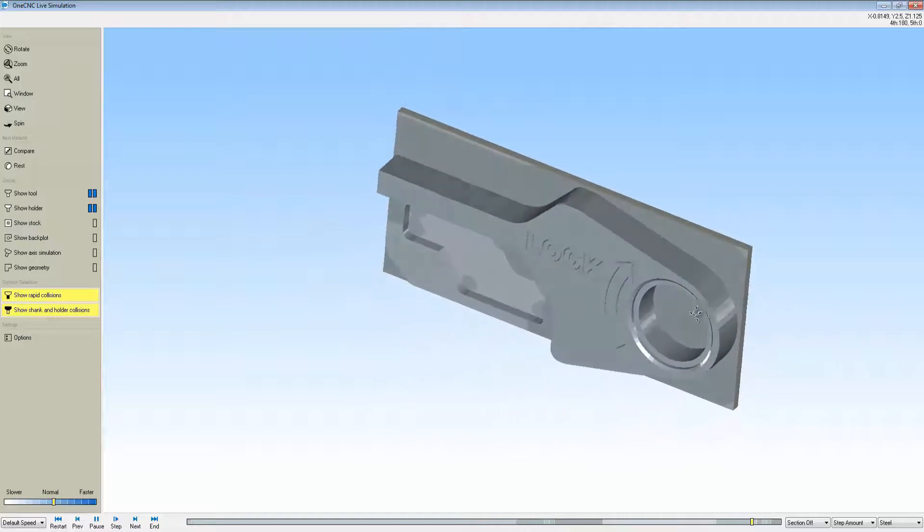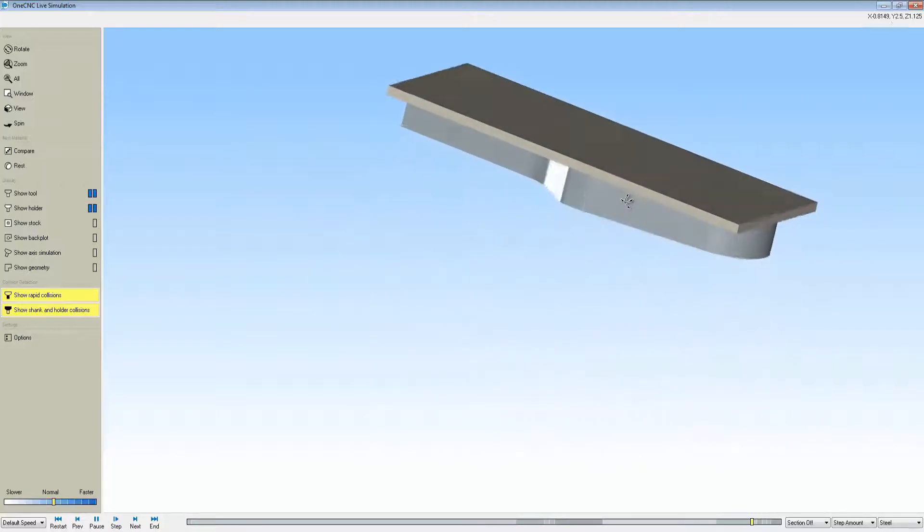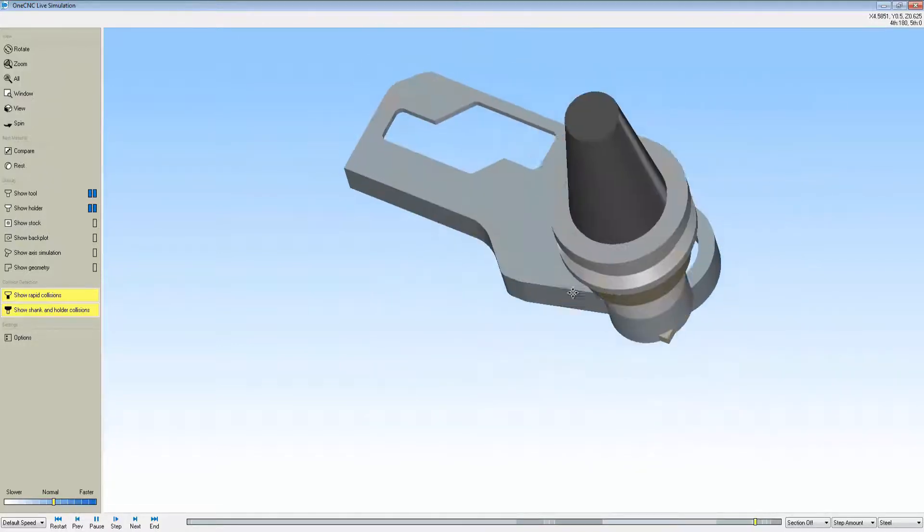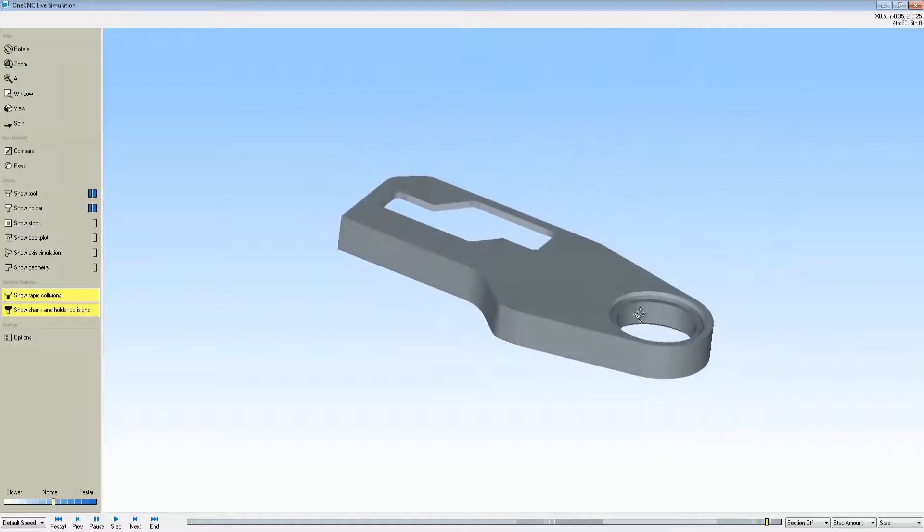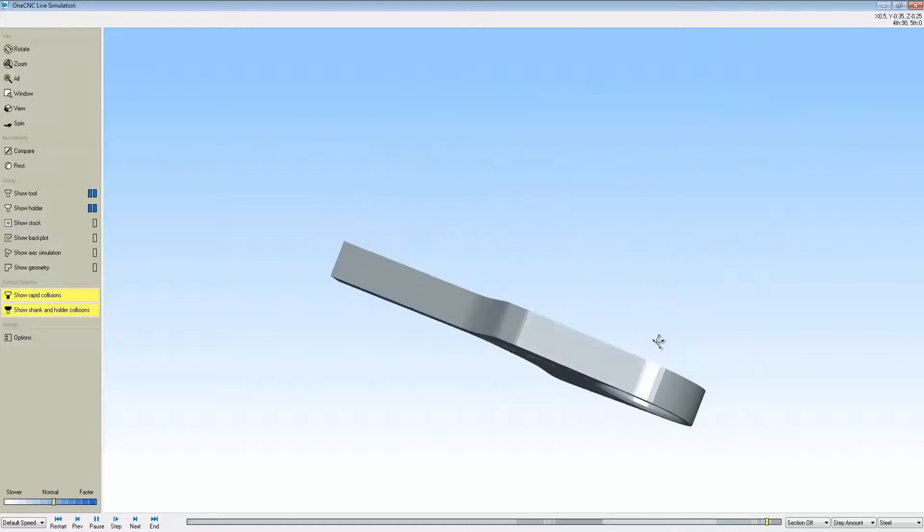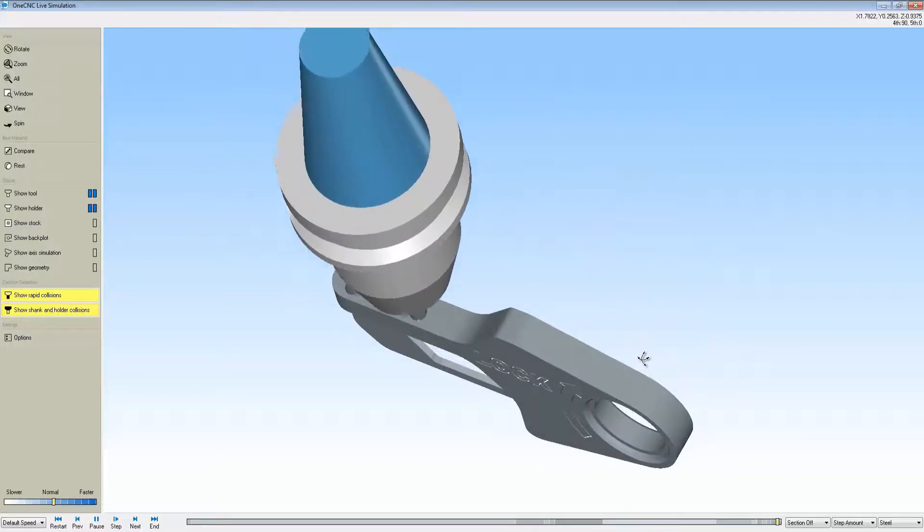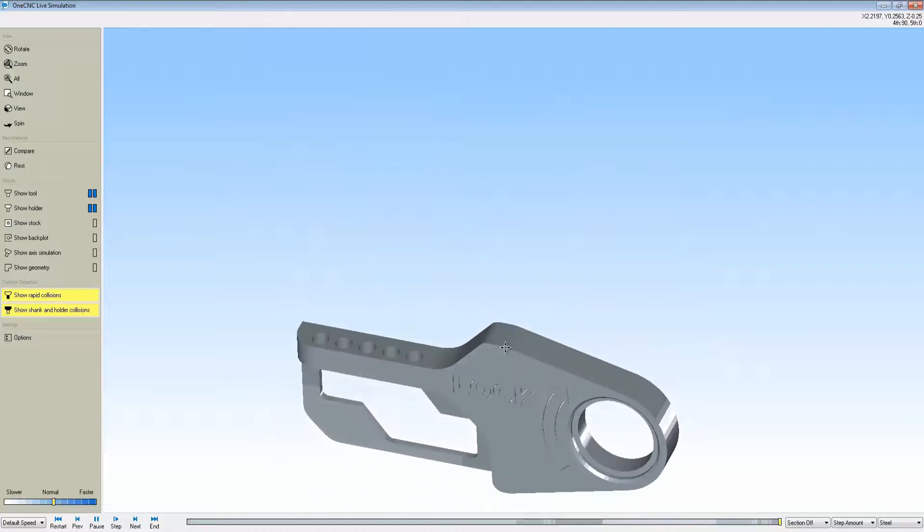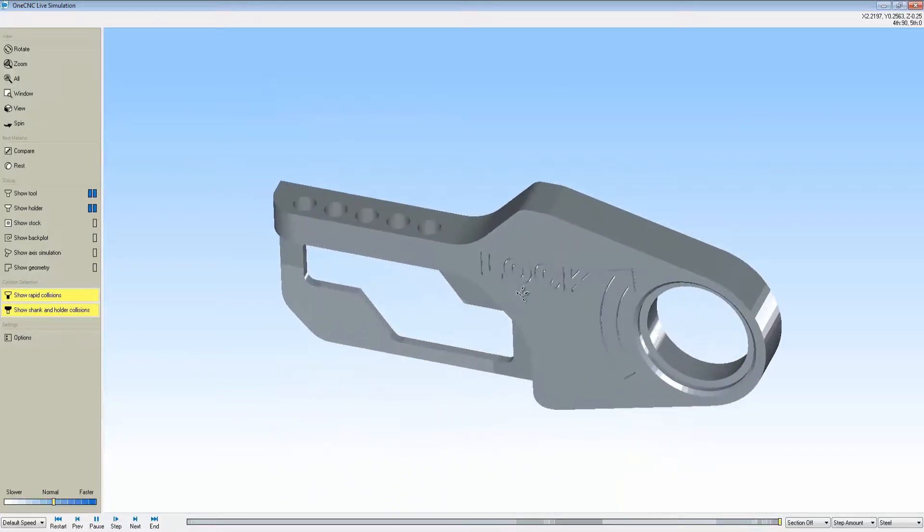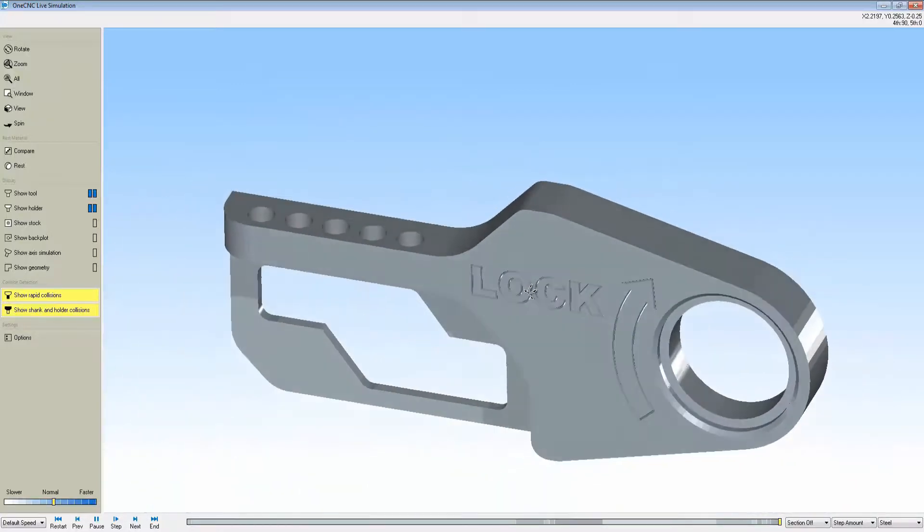One CNC also does a really good job at rest machining. We're going to rotate this around. Now we're going to face mill the other side, counterbore, and chamfer. This simulates us taking the part out of the vise and machining the other side. That's it, very simple and straightforward.